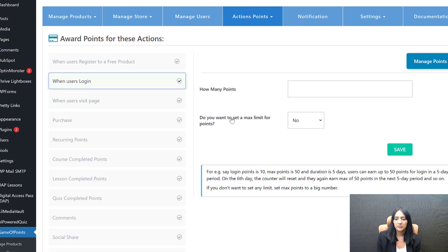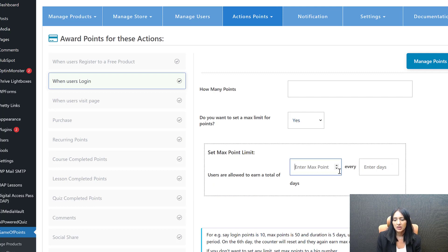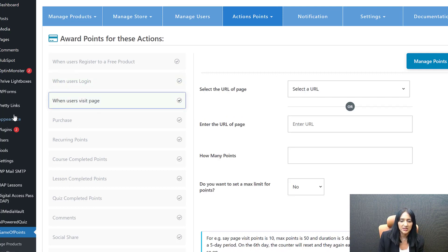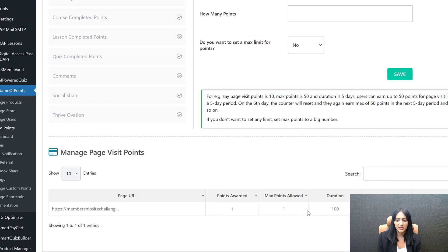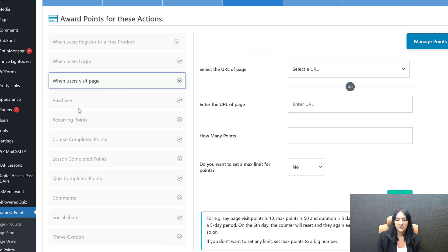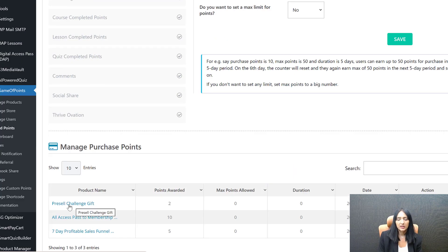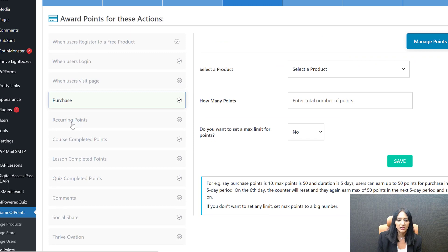You can set a limit on login points so members don't game the system — for example, they only get login points once every 60 or 90 days. For page visits, you can give points for visiting any specific page you choose from a WordPress page dropdown. For purchases, members get two points for the digital product, five points for the course purchase, and ten points for membership purchase. You can also give points for recurring payments as an incentive to keep paying, and then use those points in different ways.